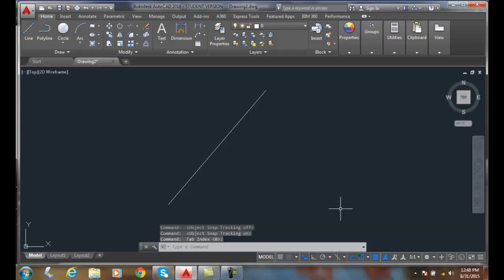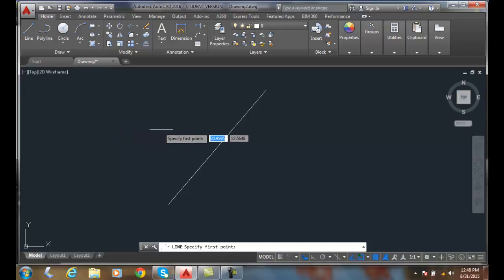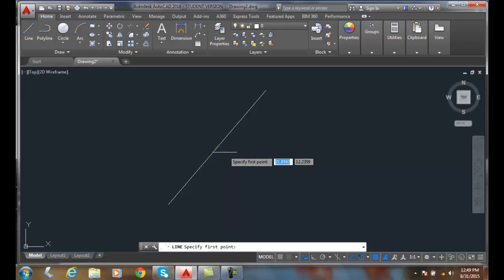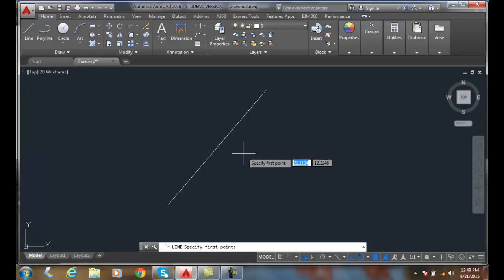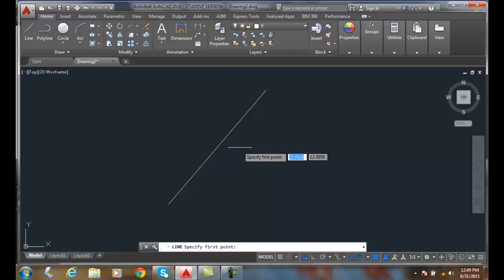So what I like to do is I want to start the line command and I need to locate my midpoint. So I am going to find the midpoint and I'm going to hover over it, and then I can move the crosshairs away. And you'll see that I now have this tracking vector, and I get the tracking vector when I move the crosshairs away from this item.